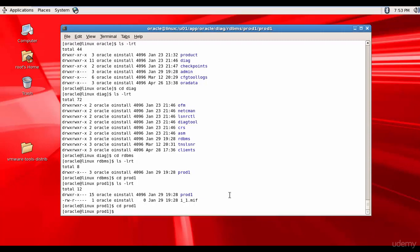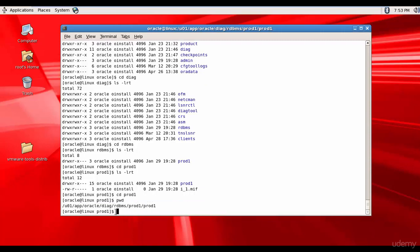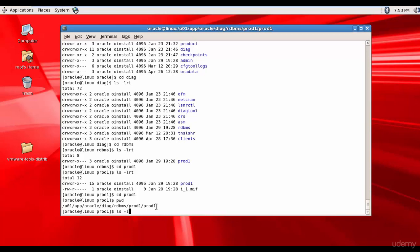Now let's check the present working directory. We are in U01AppOracle which is the ADR base. And within that, we are in DIAG which is diagnostic folder, RDBMS folder, prod1 which is our database name. And prod1 is our SID name. Now, let's see what are the various folders.